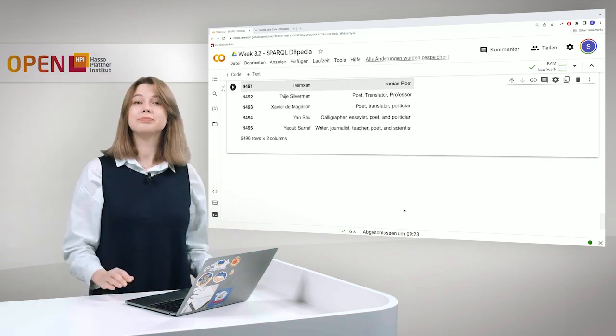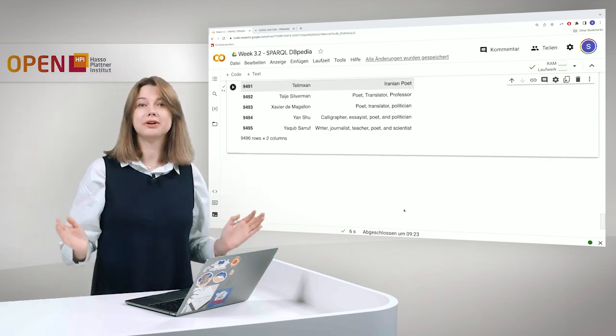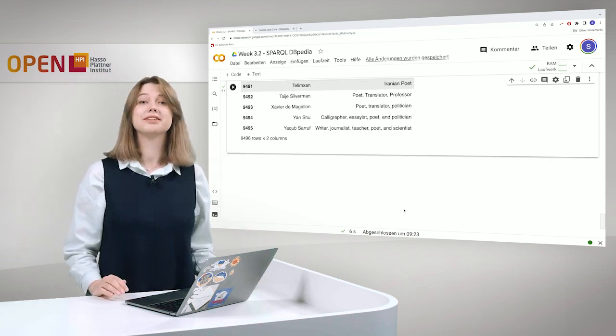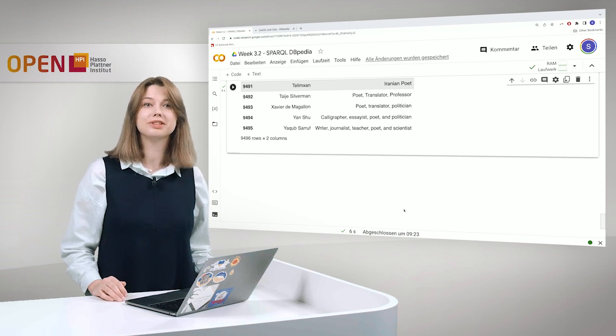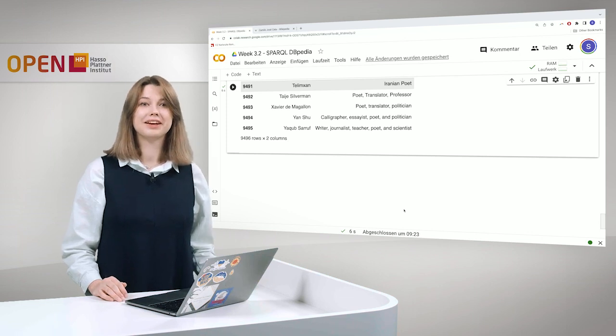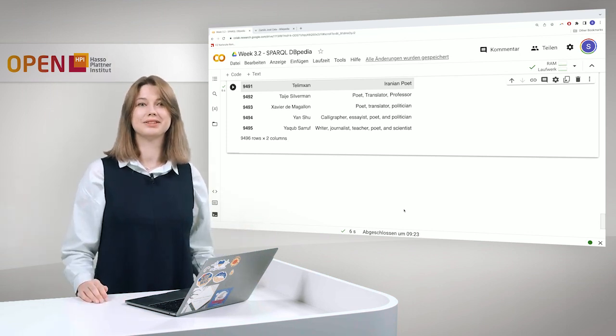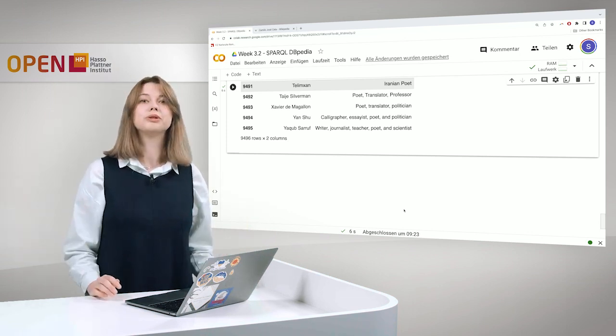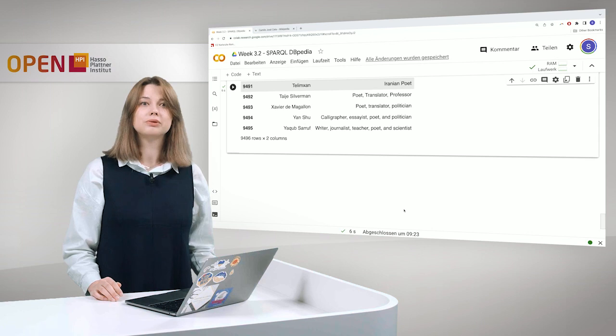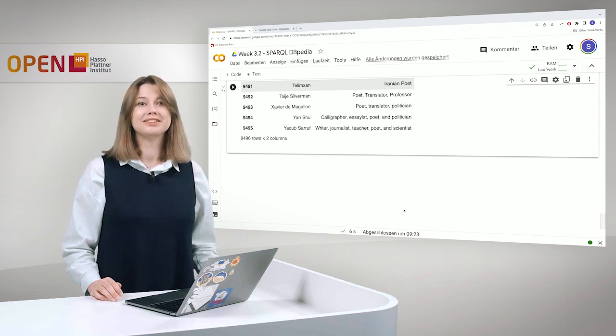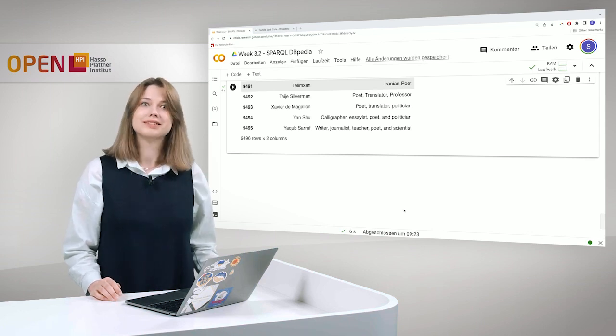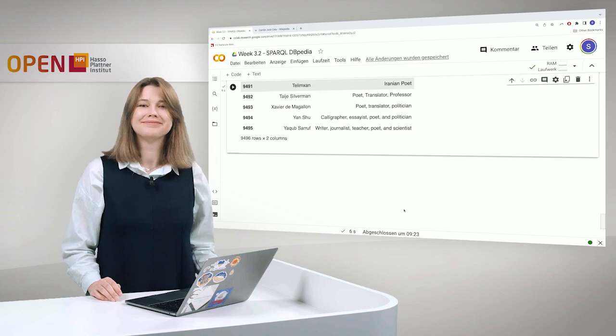And that's it. Please try out and send us interesting queries. And of course, the notebook will be uploaded. You can find it, you can play around with it, and see if we missed some information.